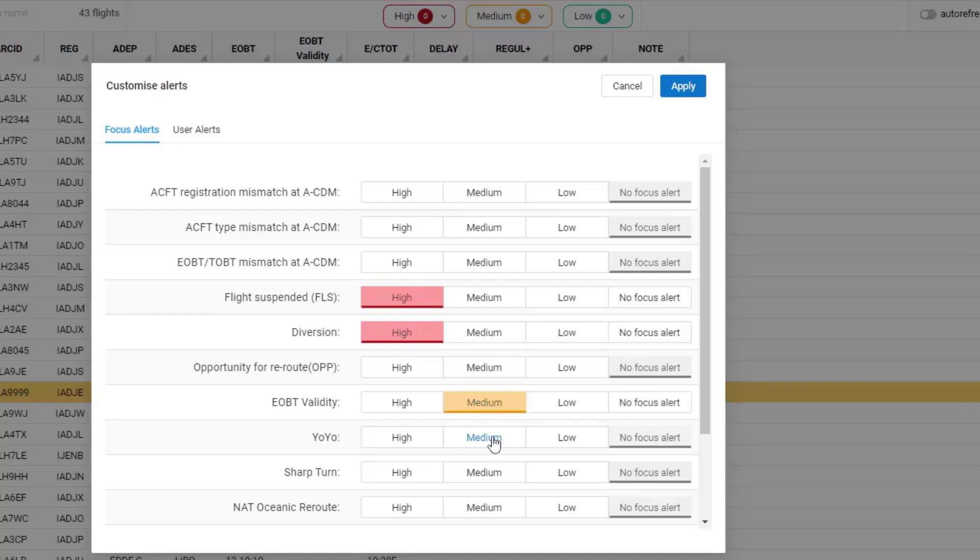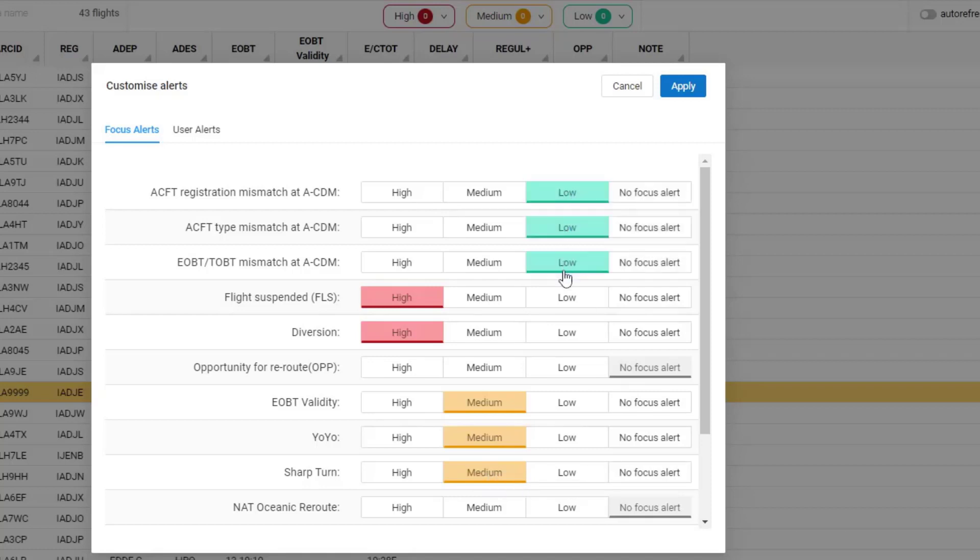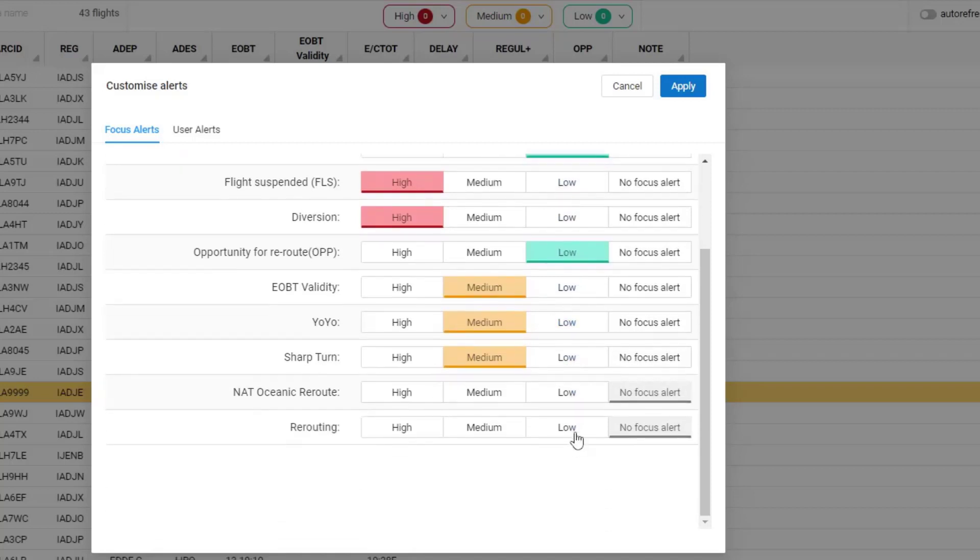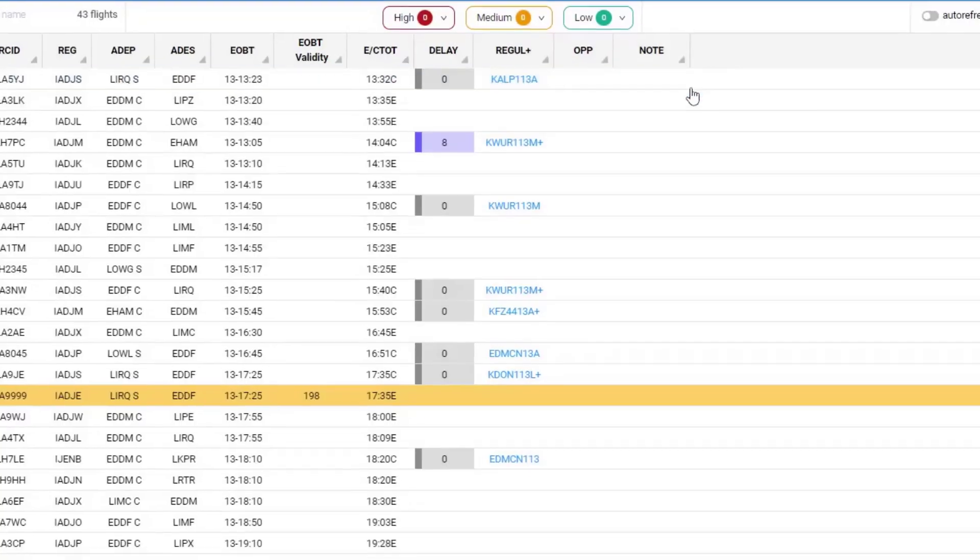EOBT Validity, Yo-Yo, and Sharp Turn as being Medium, and the rest I'm going to set as having a low priority for me. Click on Apply.